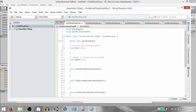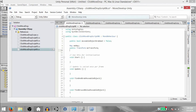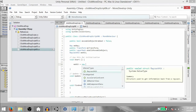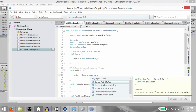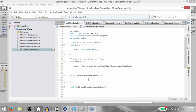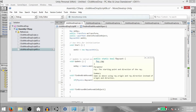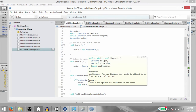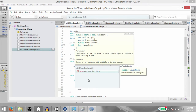Now we're going to create some of our variables. Public bool movableObjectGrabbed. Next, Ray moRay. Next, public Transform moTransform. Next, public LayerMask whatIsMovableObject. Next, RaycastHit moHit. Then in the Start method type moHit equals new RaycastHit. Then in the Update method type moRay equals Camera.main.ScreenPointToRay(Input.mousePosition).